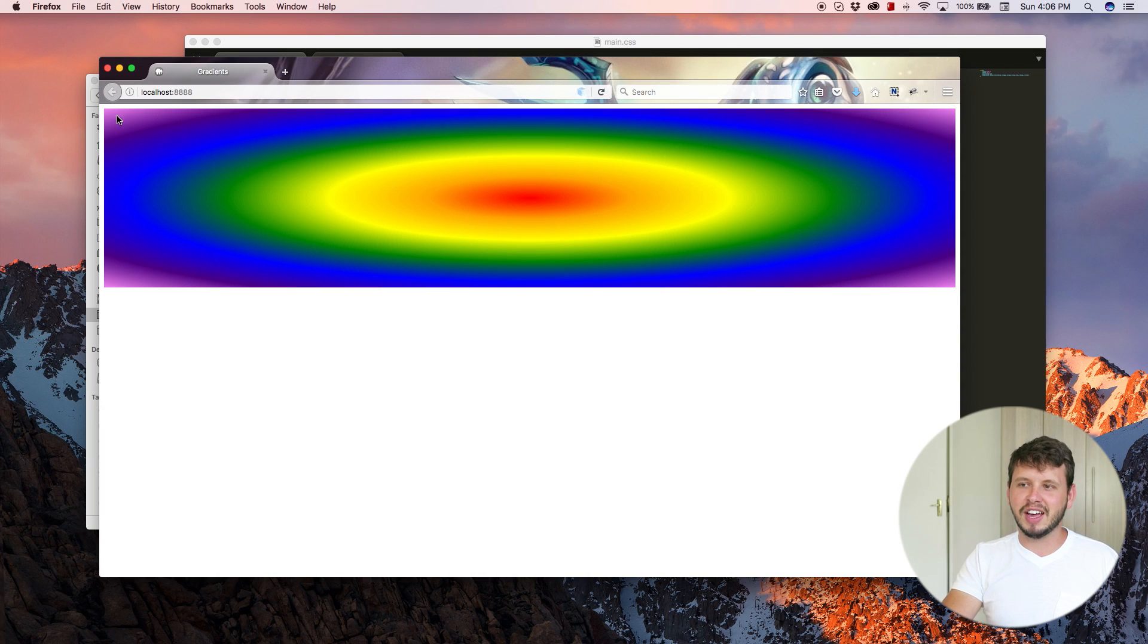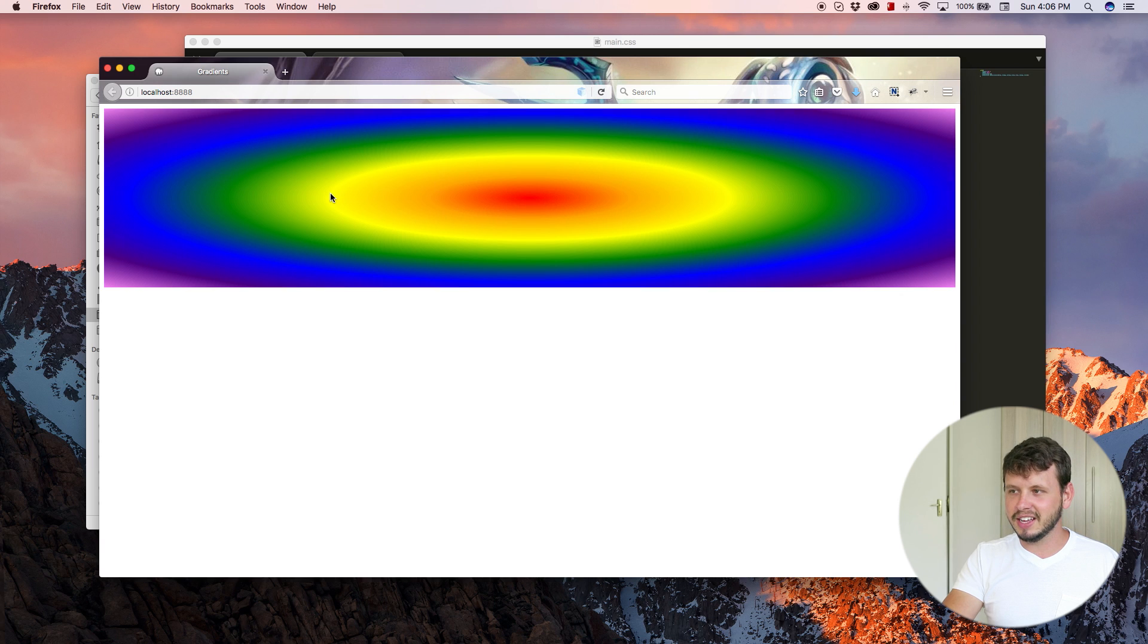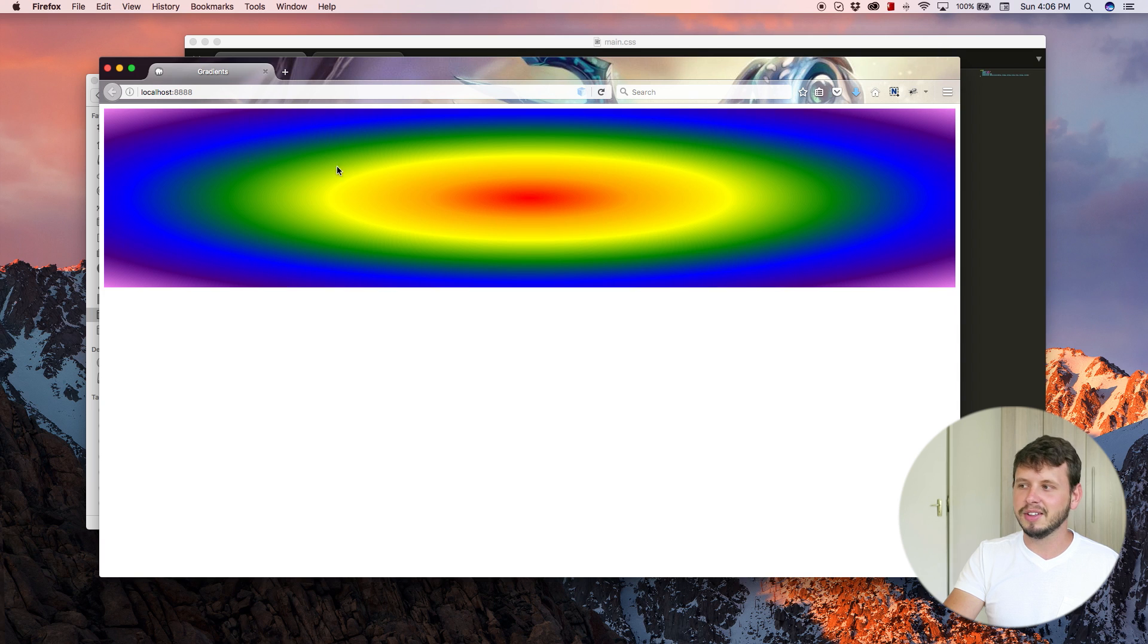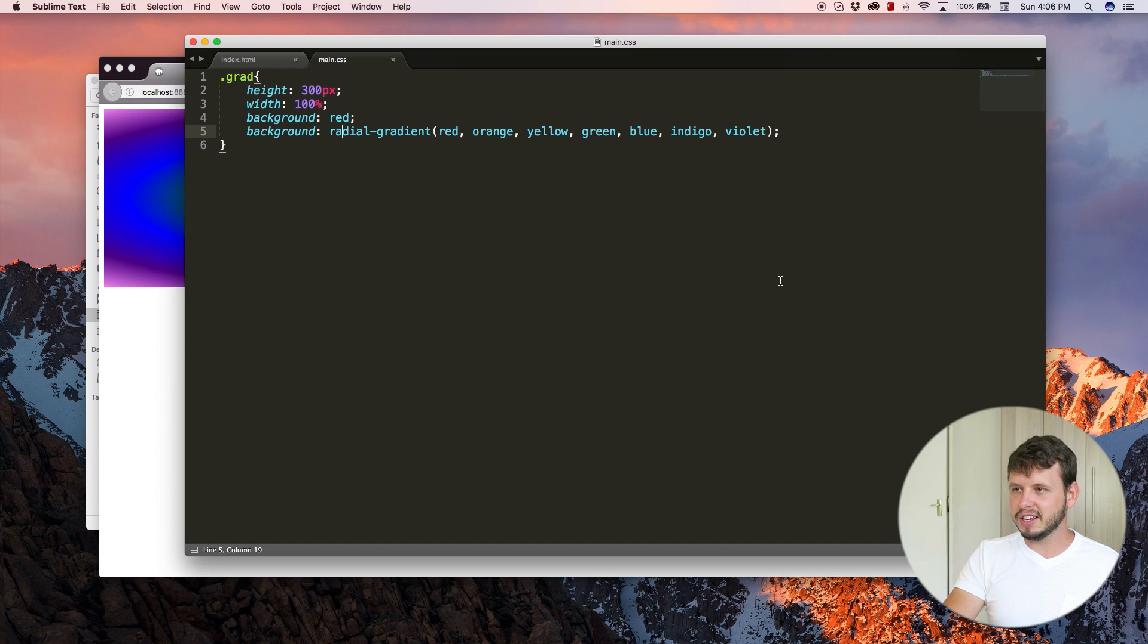So now we've got violet, blue, green, yellow, orange, and red in a radial gradient. So it's a circular gradient, right?